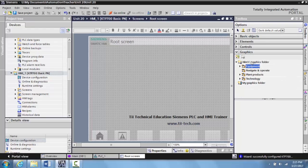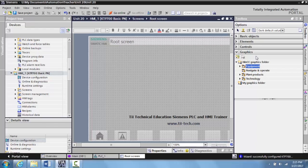Now in this we have the WinCC graphic folder, and inside of here are all of your pre-made graphics that the Siemens TIA portal comes with.